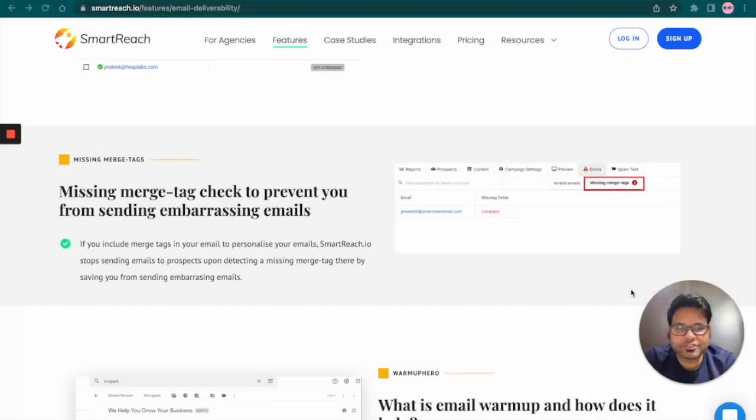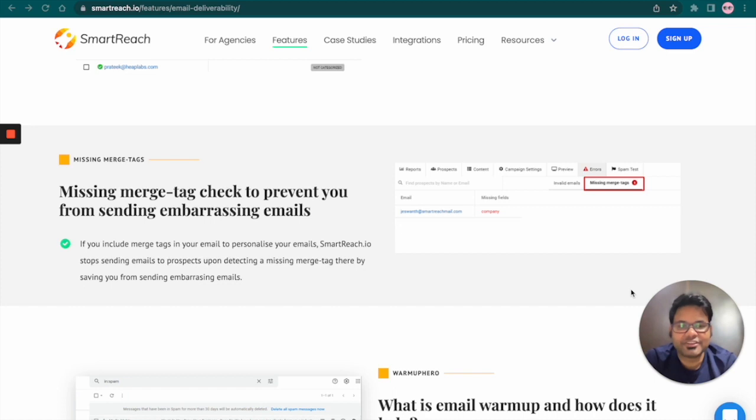Hi folks, I'm Vijayan from Smartreach and today we shall discuss Merge Tags in detail. We shall divide this topic into three parts.